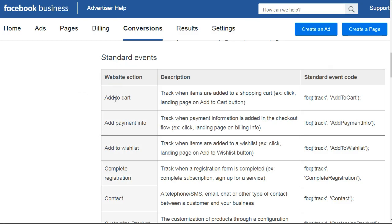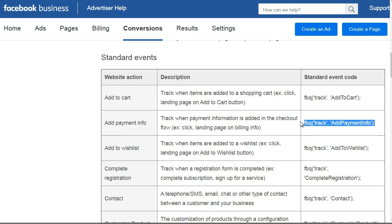You can see 'Add to Cart' — this can track anytime somebody adds an item to the cart. So if you're selling physical items, e-commerce, or even digital items, and they add it to the cart, you want to use the standard event code here. You're going to take this code and put it in your pixel code and then put that code on that page. You also have 'Add Payment Info,' which tracks when payment information is added in the checkout flow — you'll add that to that specific page.